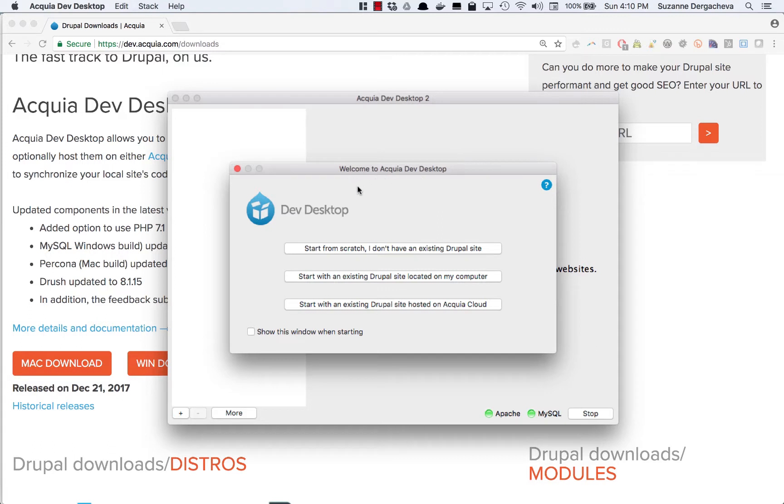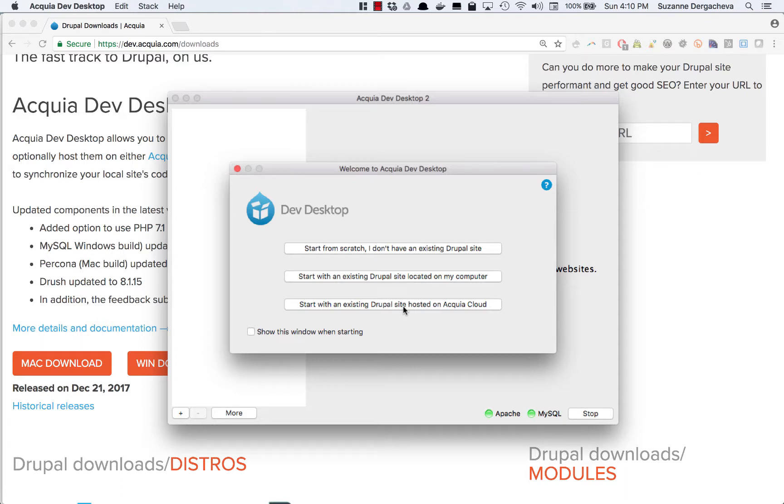The first time you open it up you'll get three options. You can start from scratch which means creating a brand new site. You can start with an existing Drupal site if you already have some files set up. Maybe you have a site online that you've downloaded to your computer. Or finally if you're using Acquia hosting you can choose the third option to integrate your local environment with Acquia Cloud.